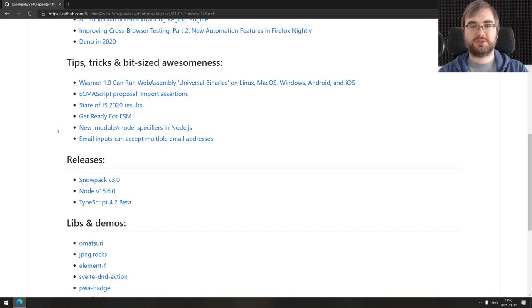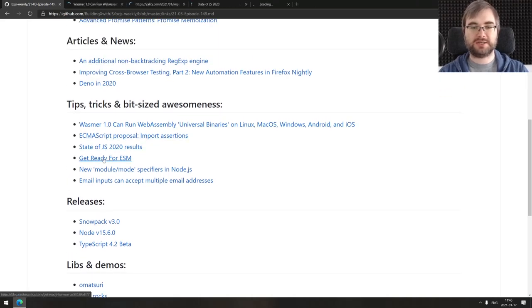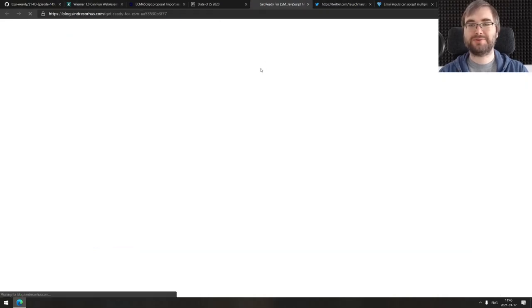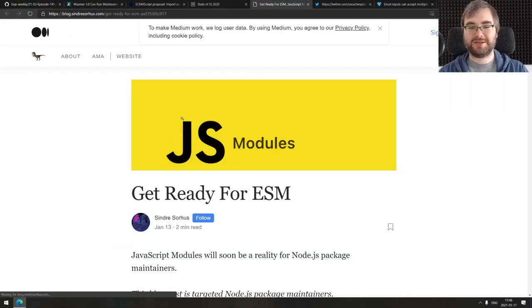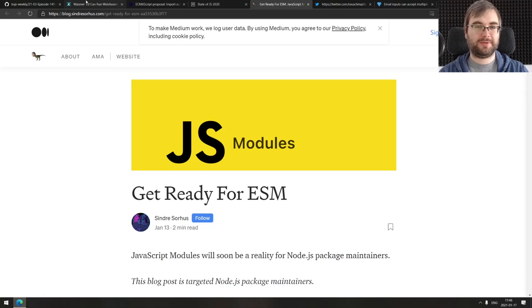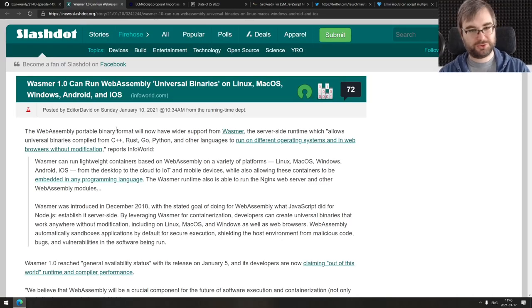That's it for the articles and news. Now we're coming to the tips, tricks and bit-sized awesomeness. We got quite a few of them here today. Oh wait, did I screw up? Get ready for ESM is actually this week's thing. Well, I already spoiled it a bit, but let's go from the beginning.